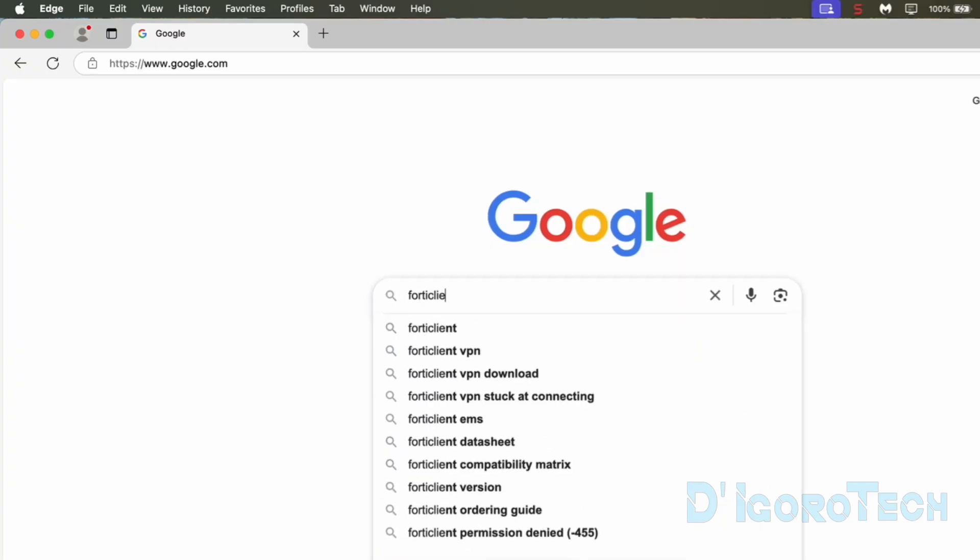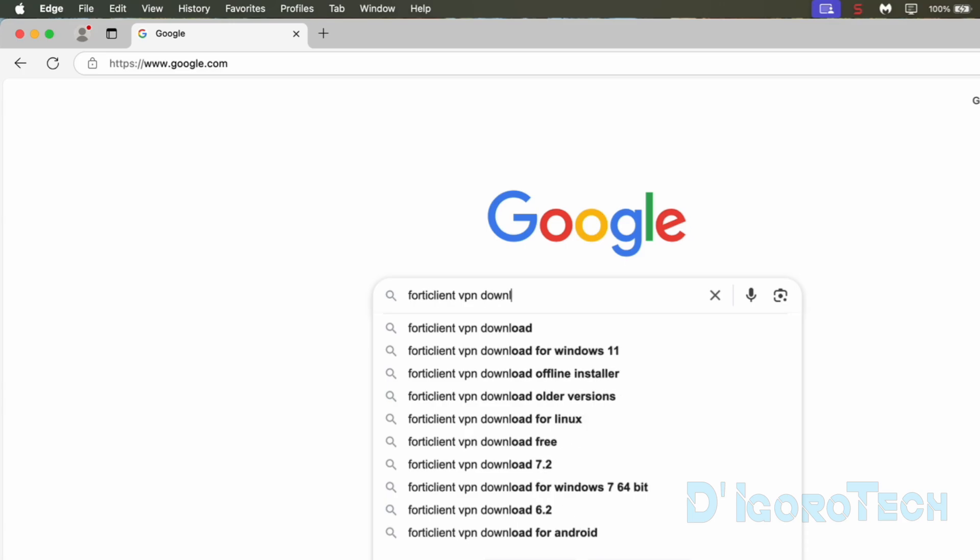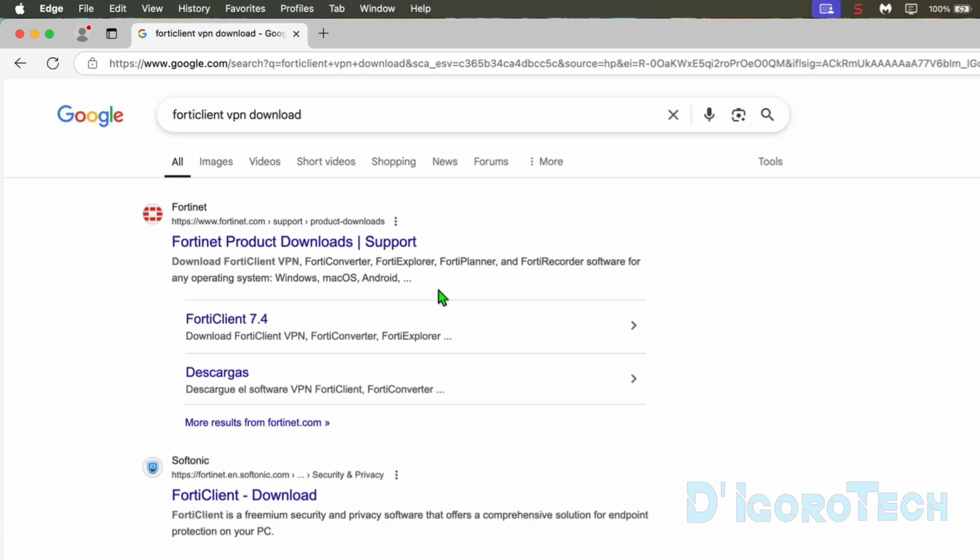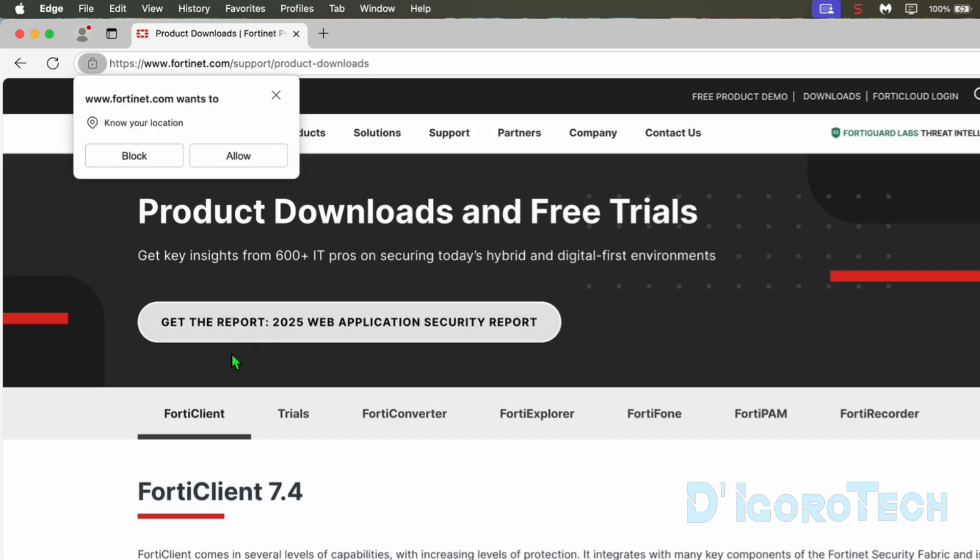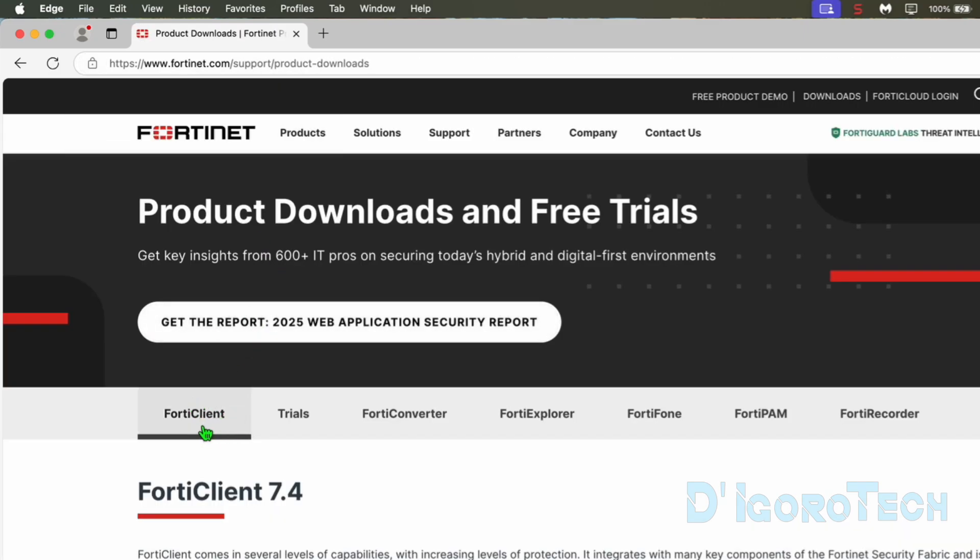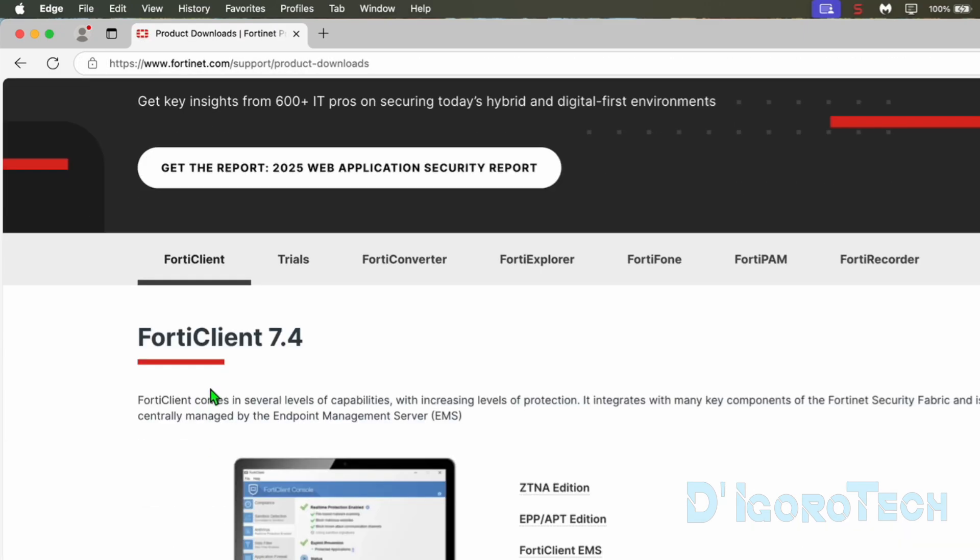Open your web browser. Search for FortiClient VPN download. Choose the first option which is from their official website fortinet.com. We will be redirected to the FortiClient download page.